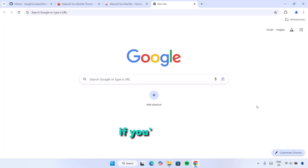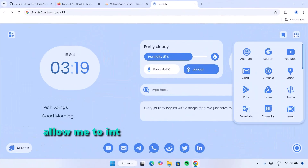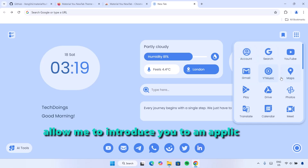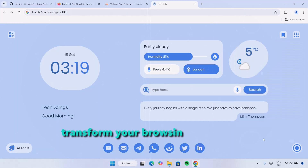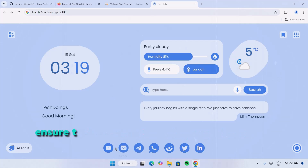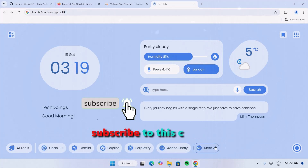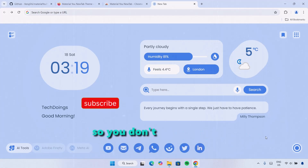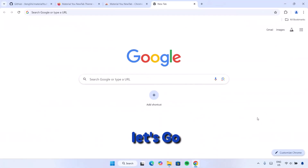Hey everyone, if you are tired of the same old Chrome look, allow me to introduce you to an application that will totally transform your browsing experience. Make sure to stick around to the end of this video and subscribe to this channel so you don't miss out on cool videos like this. Let's go.